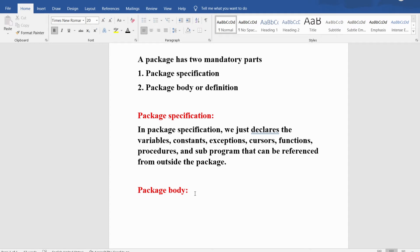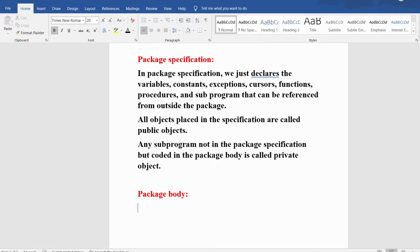All objects placed in the specification are called public objects. By default all objects specified in the package specification are public objects. Any subprogram not in the package specification but coded in the package body is called a private object.